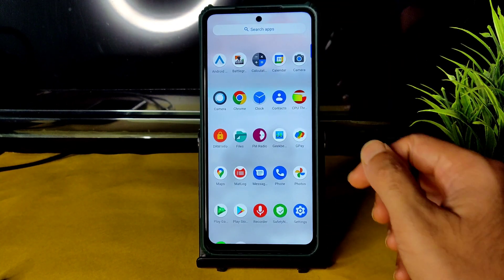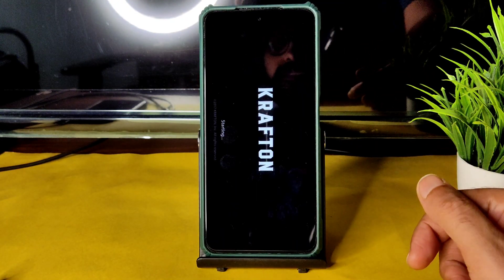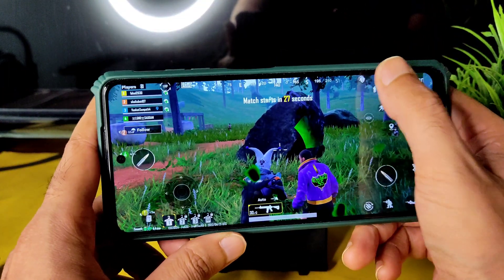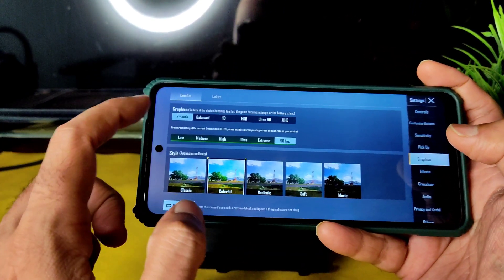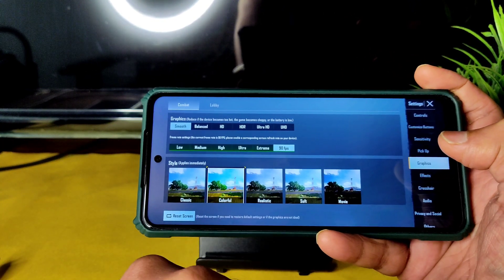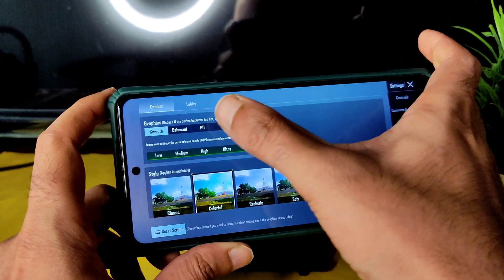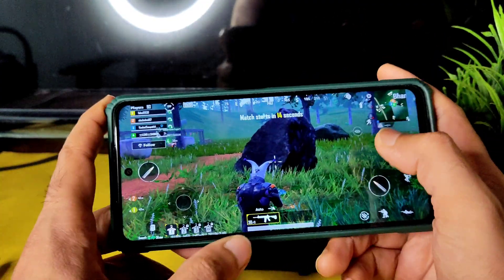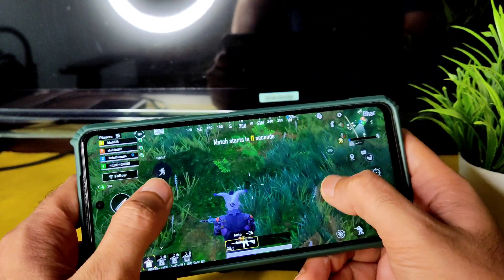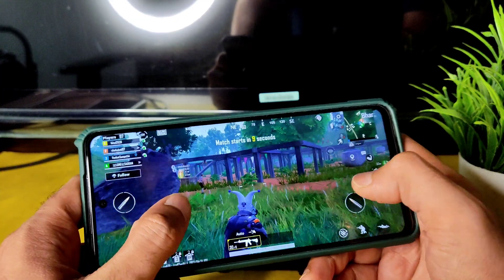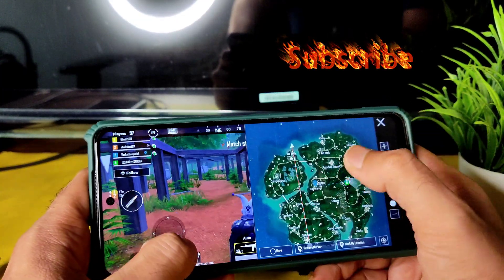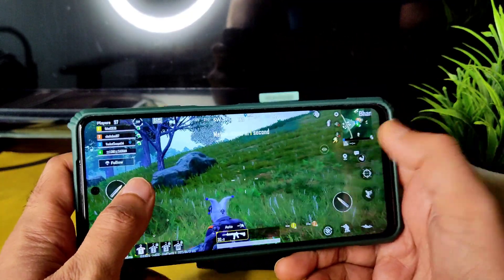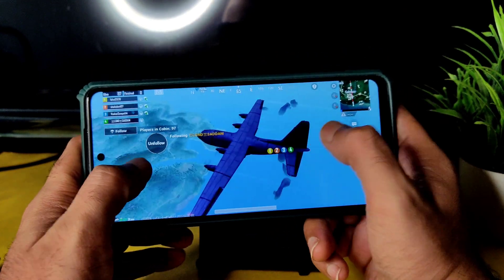Now for the BGMI gameplay. In the graphics settings, you don't need to unlock anything manually — you already get the Smooth + 90fps option. Just enable it for a smooth game. In HD, you get only High quality. In Android 12 you need to manually unlock this in settings, but not in Android 11. Let's see how it handles in Bootcamp on the Sanhok map, and also in Erangel with 3DM.